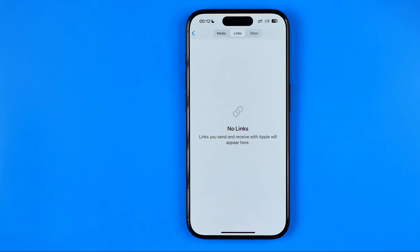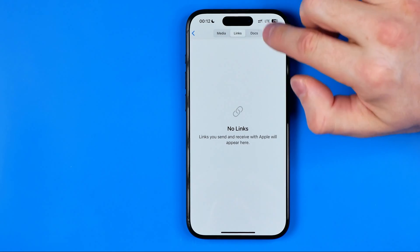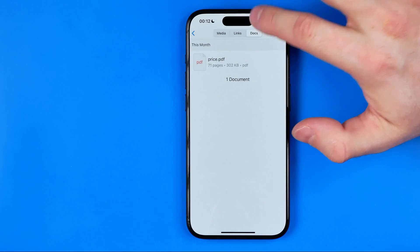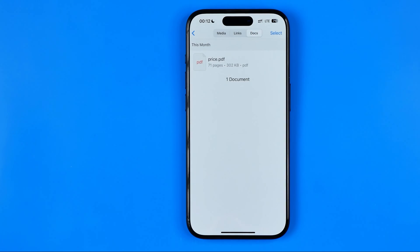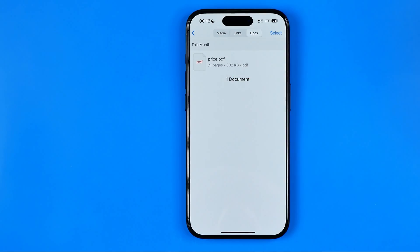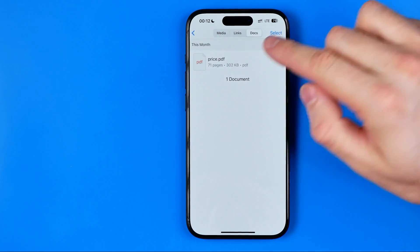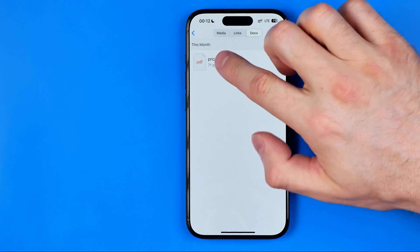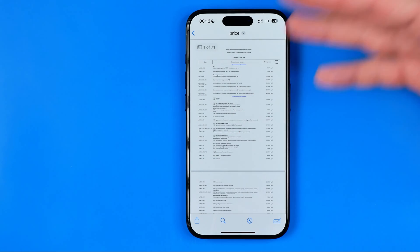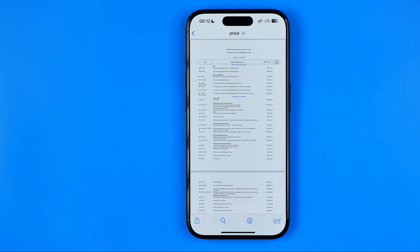And also in docs we can find all the PDF or Word documents. Here I've got a PDF document and I can right from here tap on it — that will open it up.